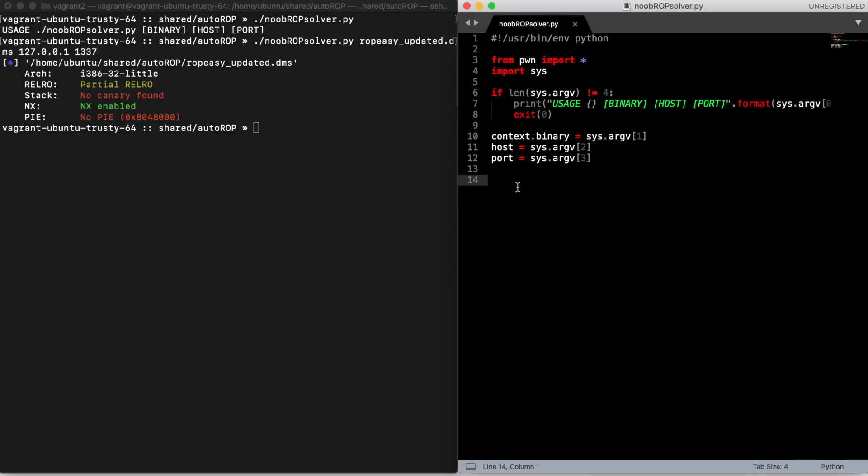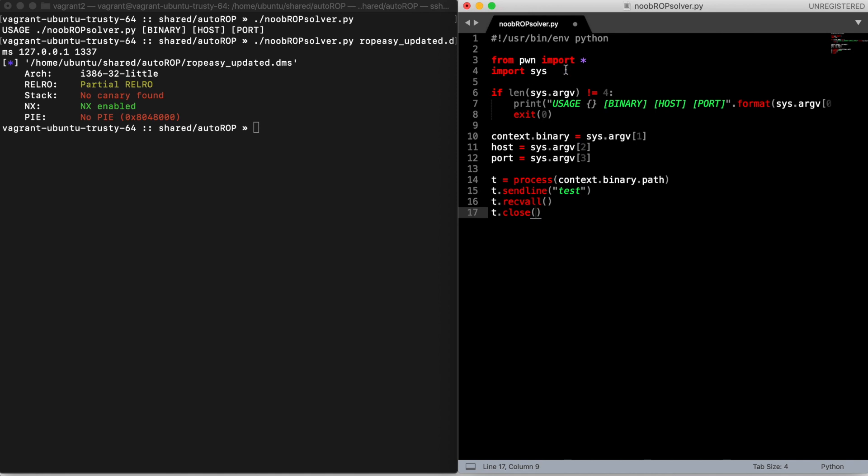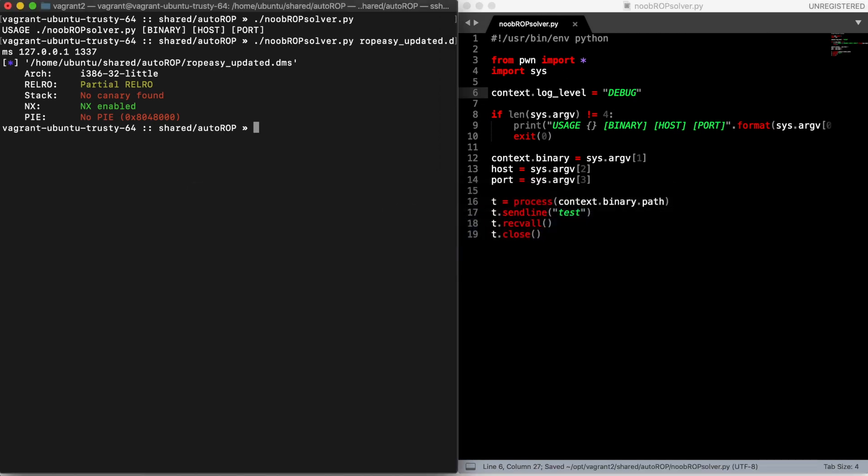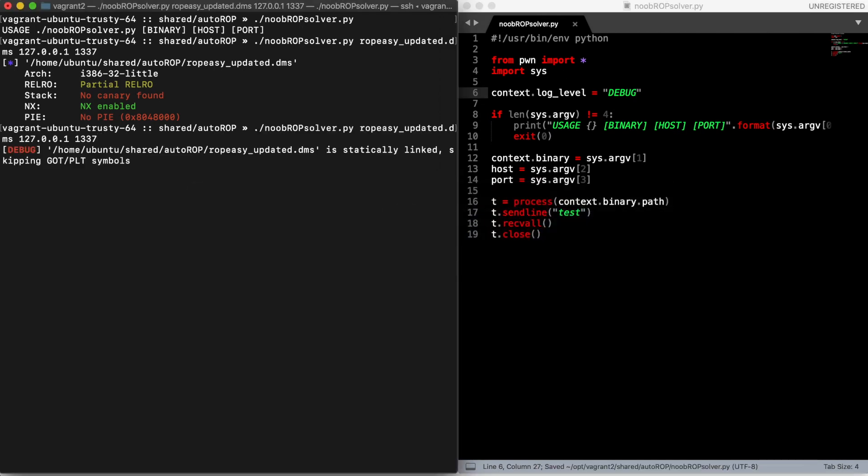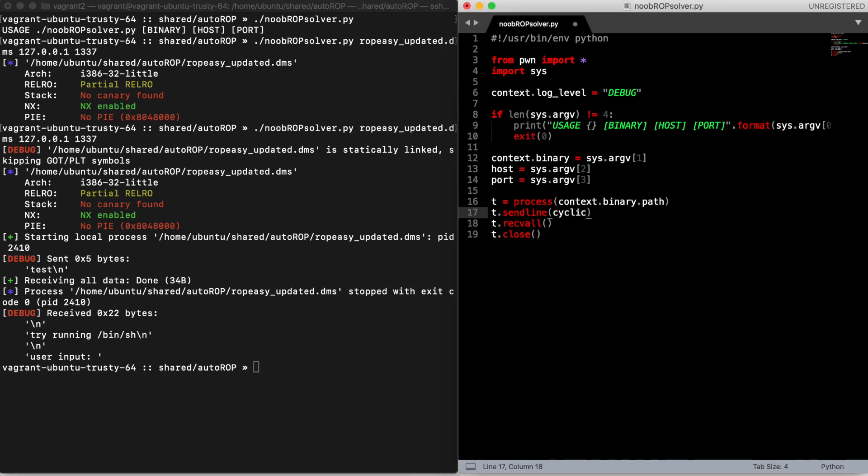Then we run the binary sending a test input just to see if it works correctly, and we set the log level to debug so we can have more information. Everything is fine, so we can replace our input with the de-bruijn pattern.